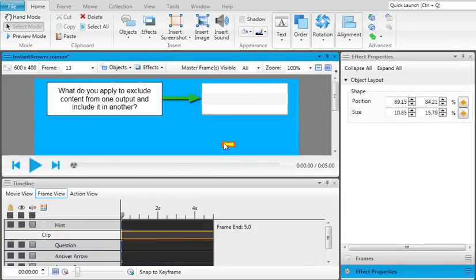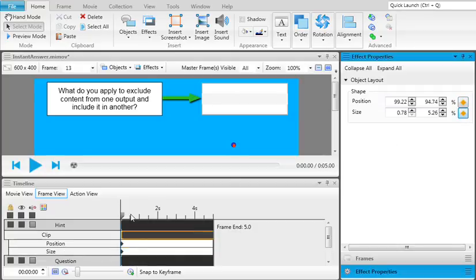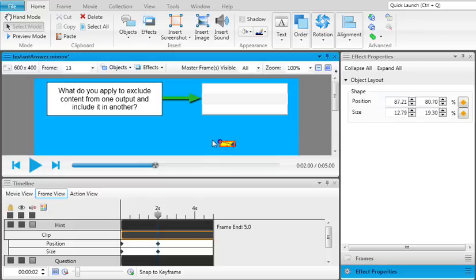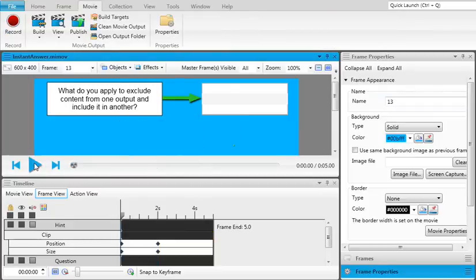With the clip effect selected, apply some size and position keyframes. In this example, we created a text box to serve as a hint for a question. We want this text box to be hidden at first. After a few seconds, we want the text box to be shown.